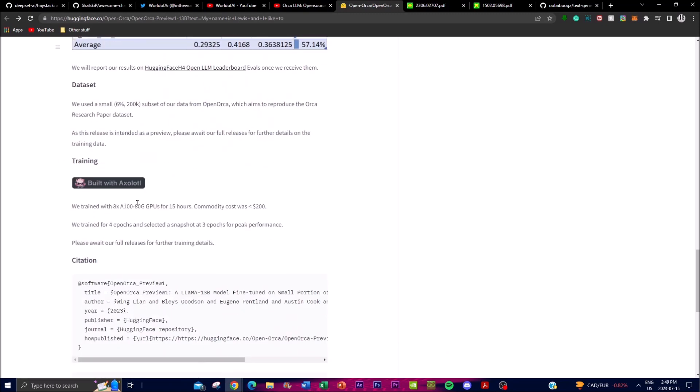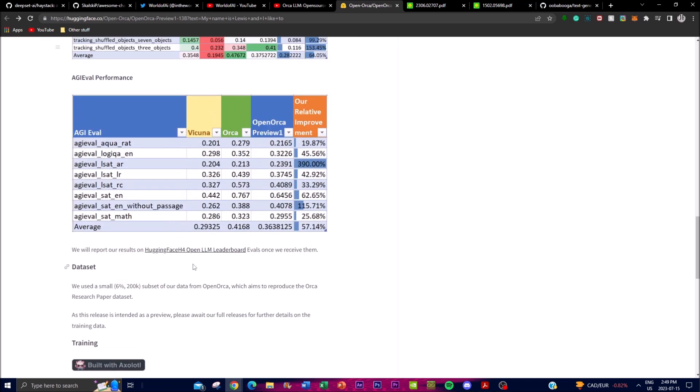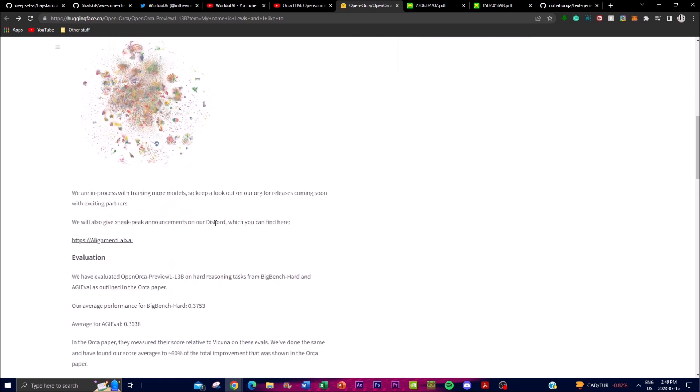They were able to train this within 8 A100 80GB GPUs for 15 hours and it was under $200. This is quite cheap to train such a big model in such a small period of time, so imagine what this will be able to do in the future.